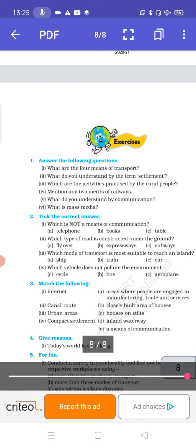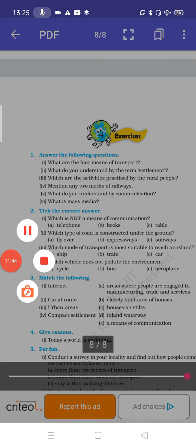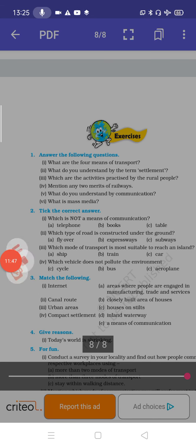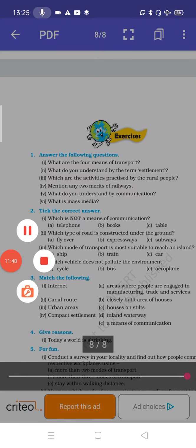With this we end the chapter. Please read the chapter and do the question answers. Thank you. Take care of yourselves, class. Be safe at home.